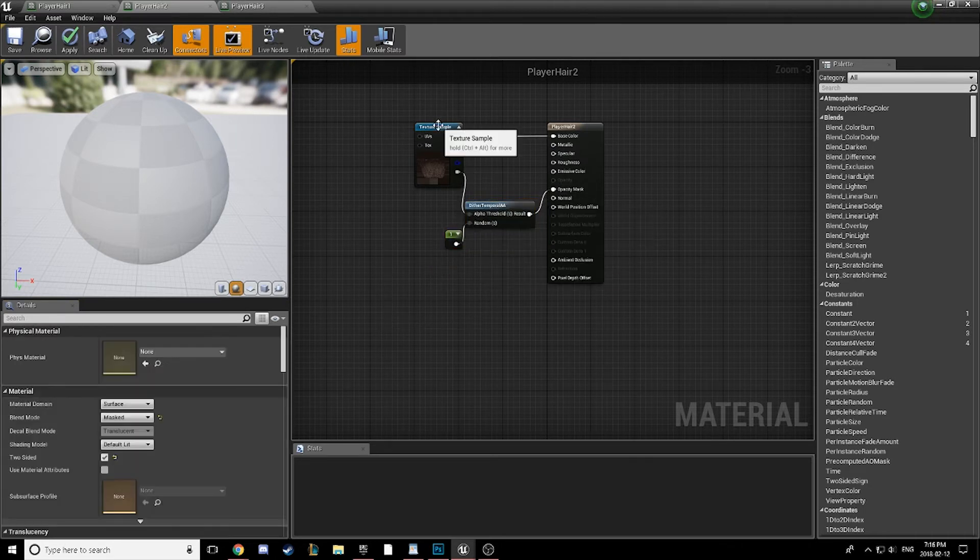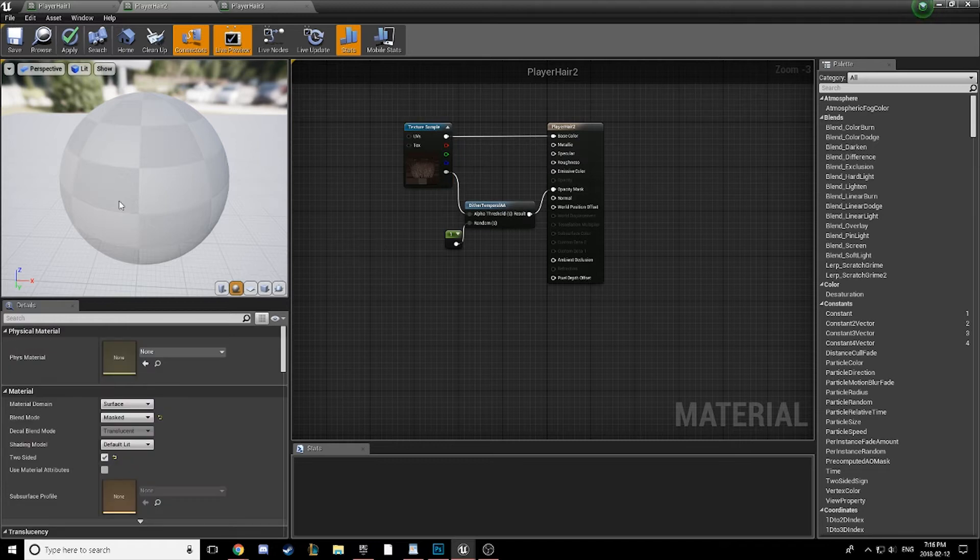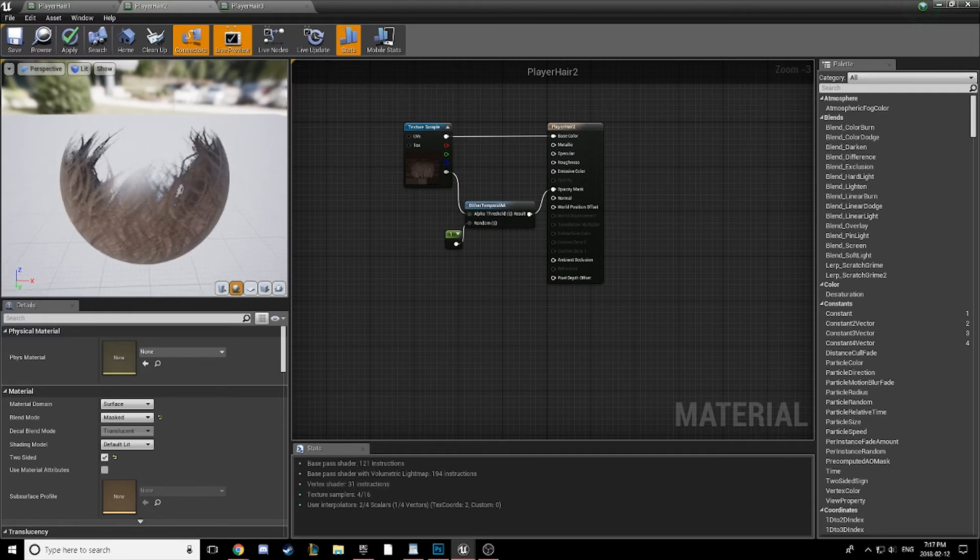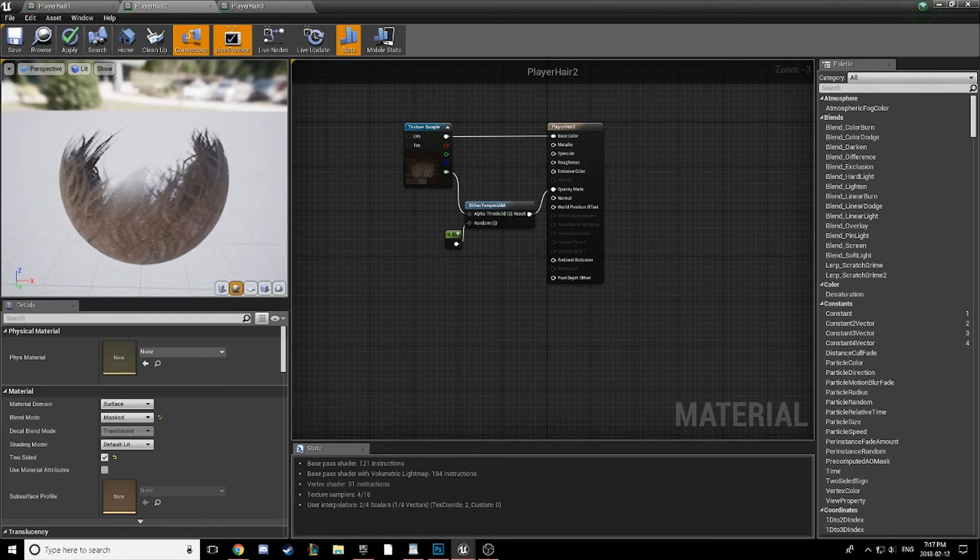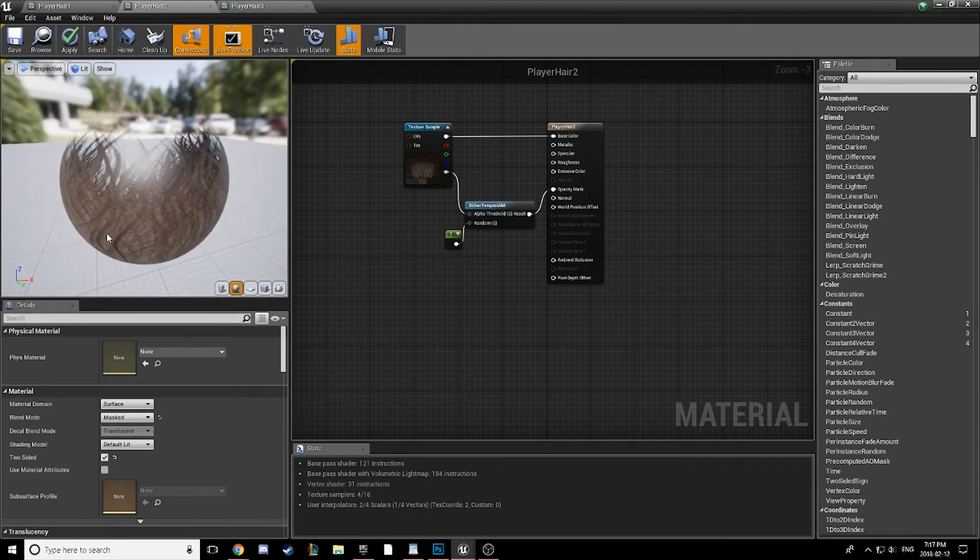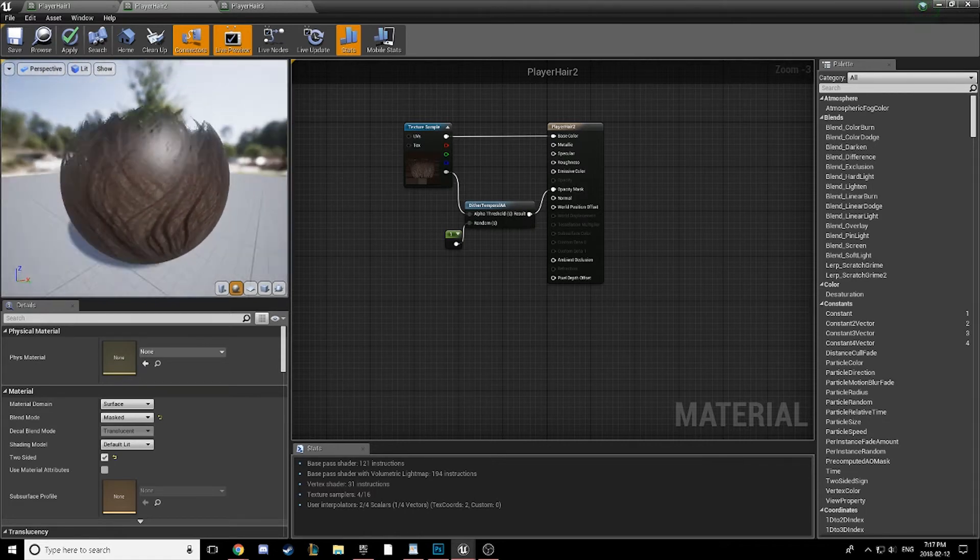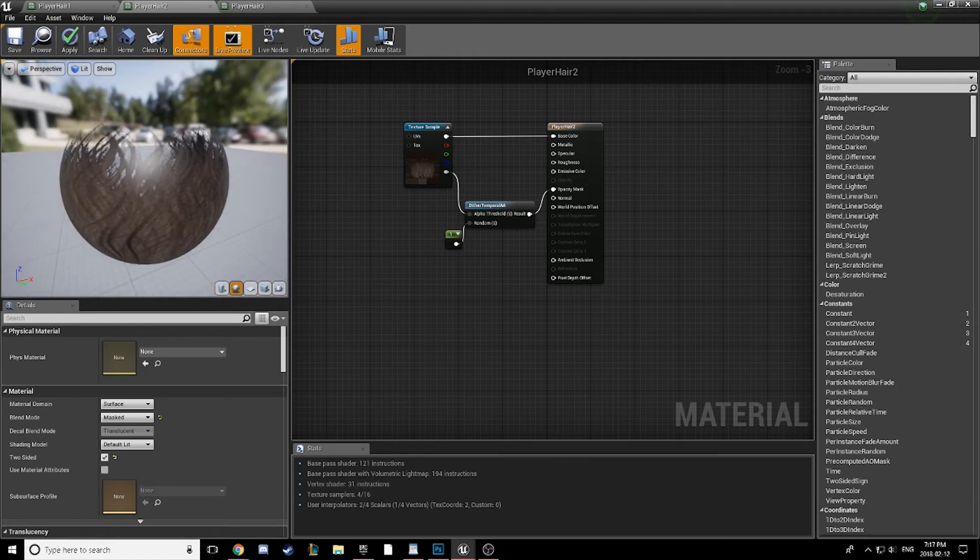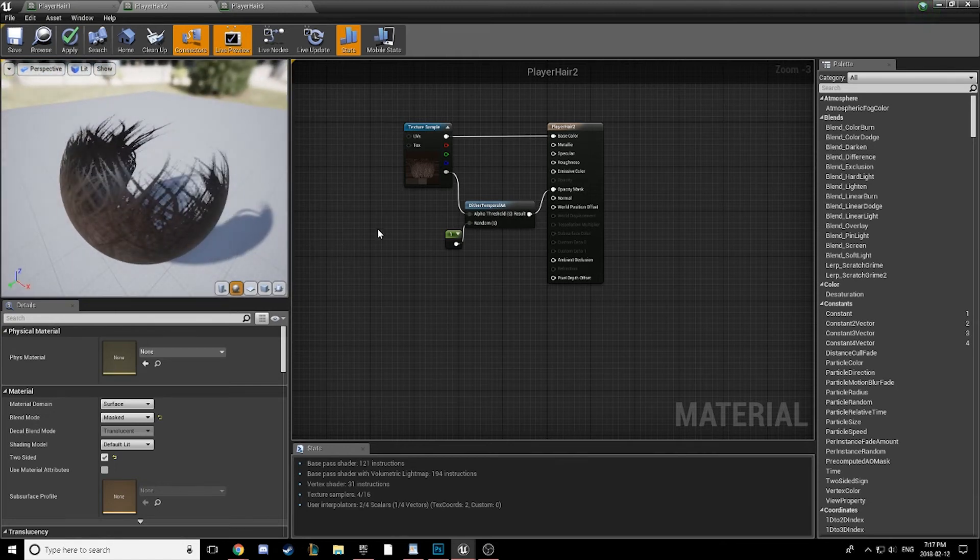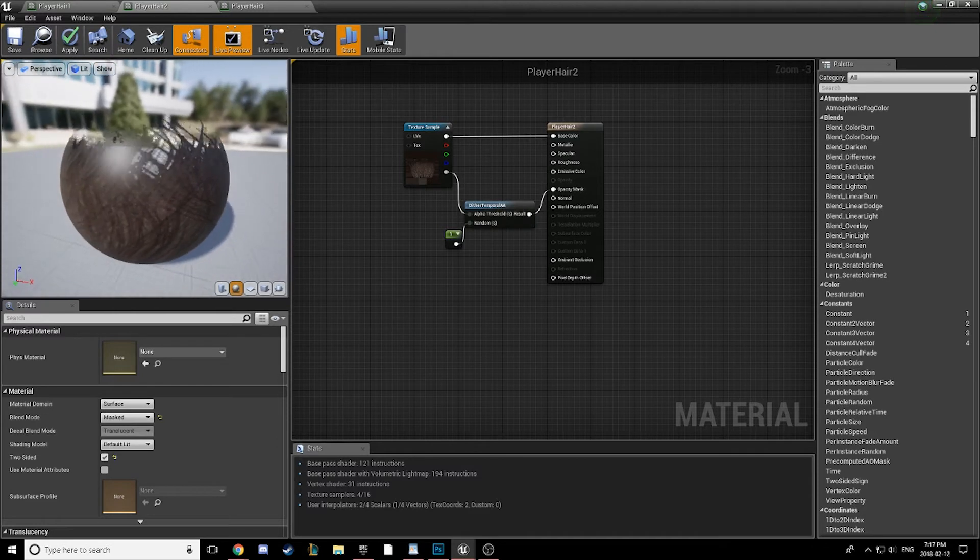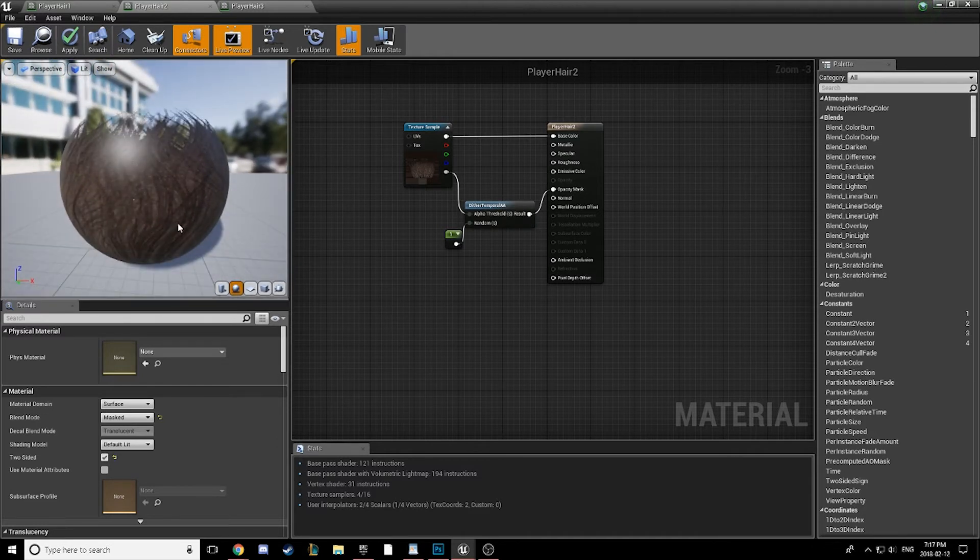What we're going to get here is actually going to look kind of similar to the translucency problem that we had before. Just give it a second to compile here. Okay, so if we look closely, we can see that we still have that translucent effect. You can kind of see the grid through the material in some spots. And that's going to result in our character having some unwanted bald spots or bald patches.